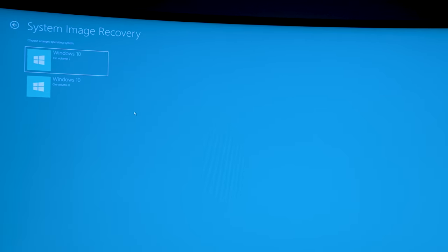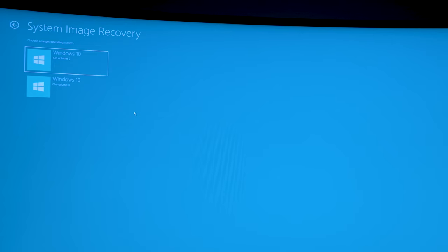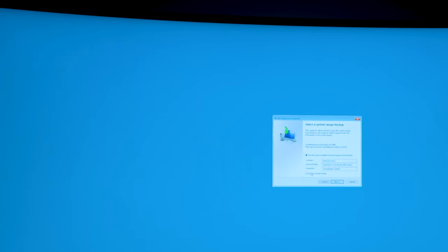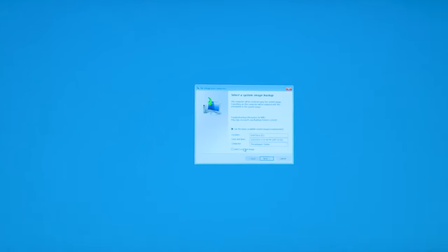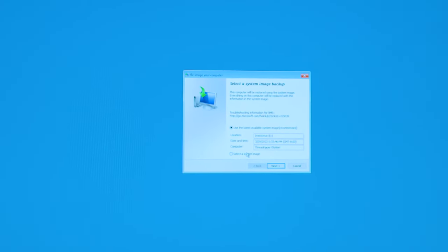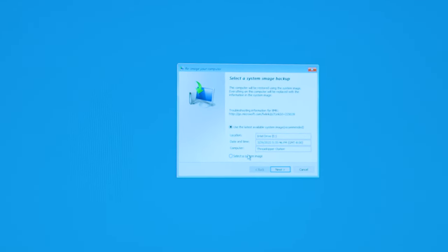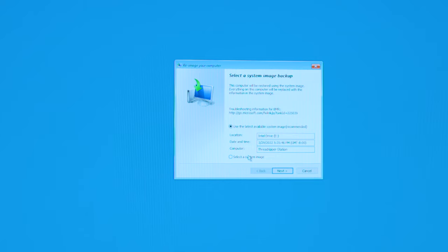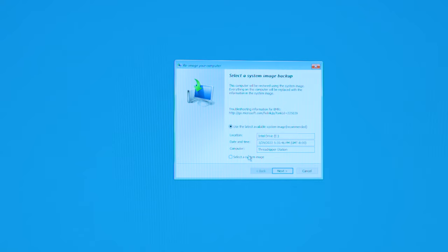And as you see, you're going to see two different volumes here. You're going to see Windows 10 on volume 2, Windows 10 on volume 8. More than likely it's going to be Windows 10 on volume 8. And as you see, it should pop up right there on the screen for you and what it should say is the drive that you have your PC backed up on. Use the latest available system image. Use the latest available system image that you had created for your PC.